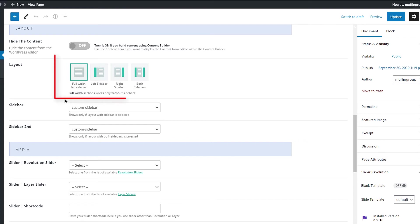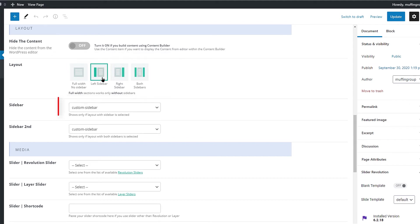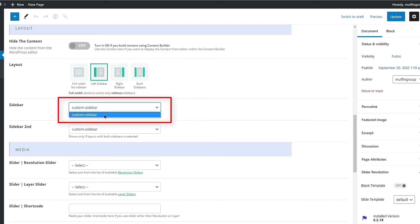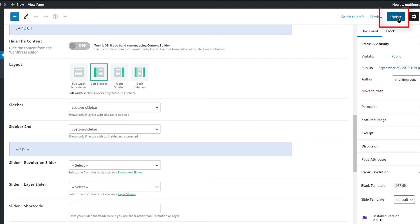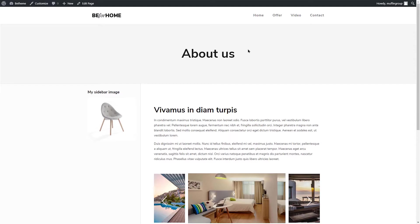And from here you can choose the sidebar position on the page and select the sidebar you want to display. Set your custom sidebar from the drop down menu. And all there is to do now is to update the page and check out the sidebar. That looks great!